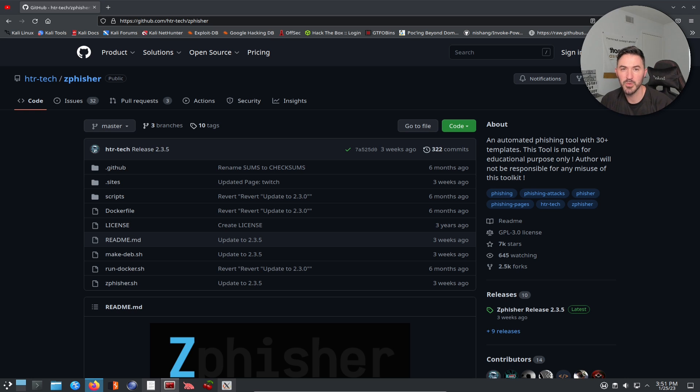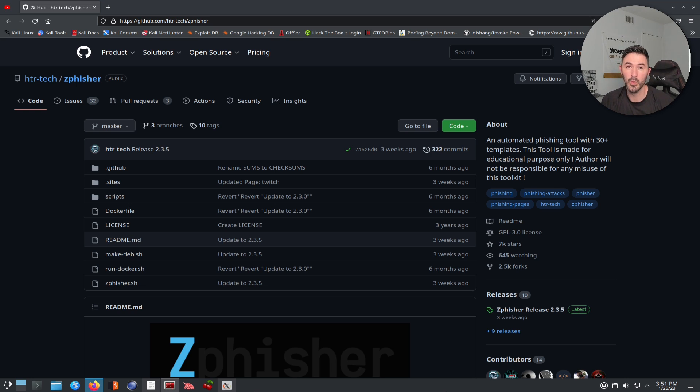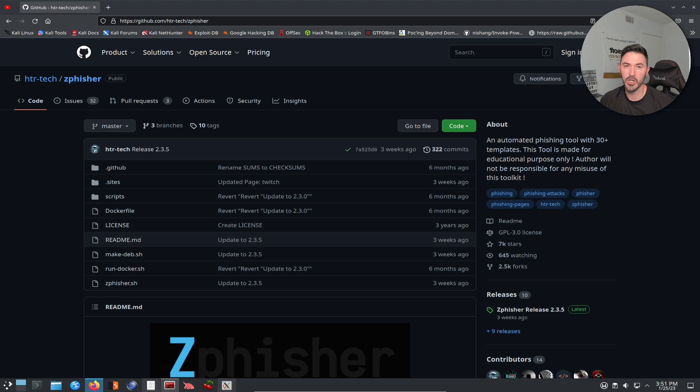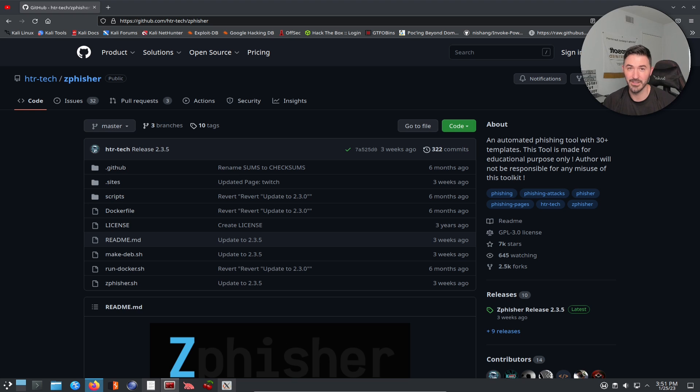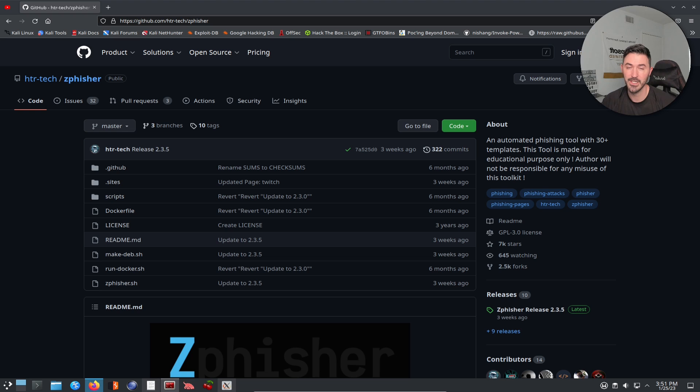Hey guys, welcome back to another video with InfosecPath. So in this video, we're going to be talking about zFisher. It's just another automated phishing tool you can utilize in Kali Linux or Parrot OS or whatever. You can get it from GitHub. We're going to be installing that today.